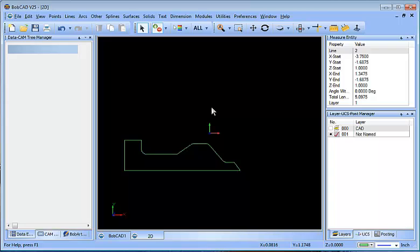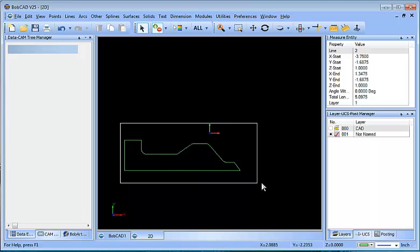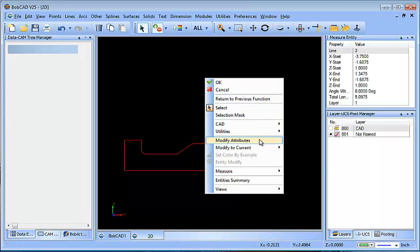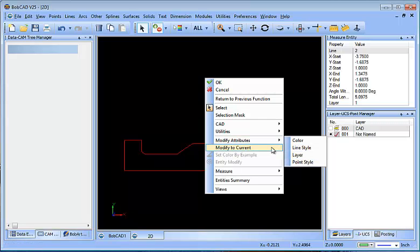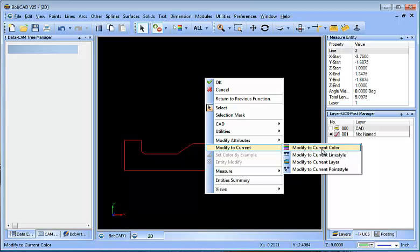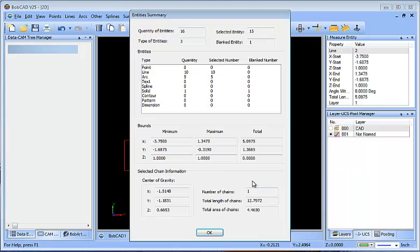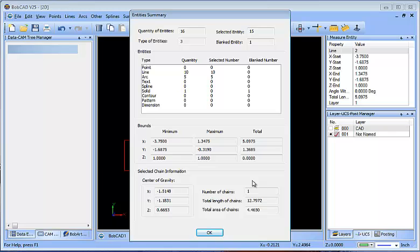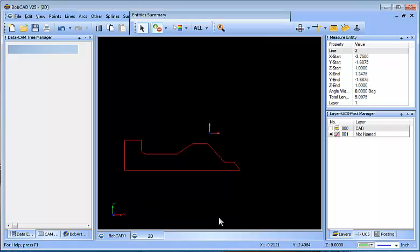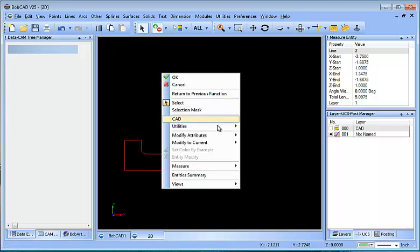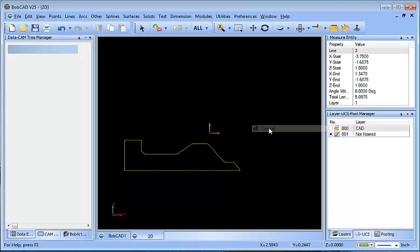Now, why would you want to be in selection mode if you weren't utilizing a feature? Well, sometimes you want to select geometry and you want to change something about it. You may want to change the color of it, the line style, the layer, the point style. Maybe you want to modify it to the current layer, modify it to the current line style, or current layer. Or maybe you want to get some information about it as far as the number of entities that it takes, or the number of entities that it's made up of, or the bounding box of it, or the center of gravity of it. So, there's a variety of different things that you can do that are not feature-based when selecting the geometry. But typically, what I'm using when I'm selecting geometry is either to select something to delete it, which I can hit the trash can or delete on my keyboard. Or selecting it to modify its layer, to put it on a different layer, or to modify its color to make it a different color.